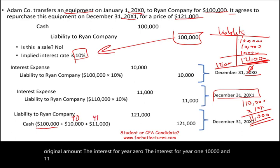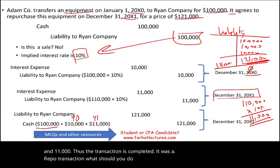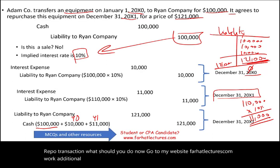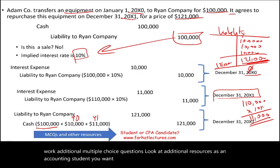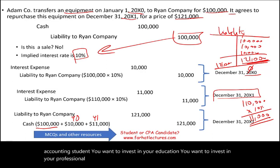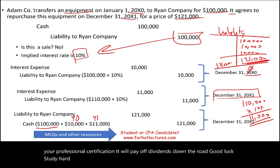What should you do now? Go to my website, farhatlectures.com, work additional multiple choice questions, and look at additional resources. As an accounting student, you want to invest in your education and your professional certification — it will pay dividends down the road. Good luck, study hard, and stay safe.